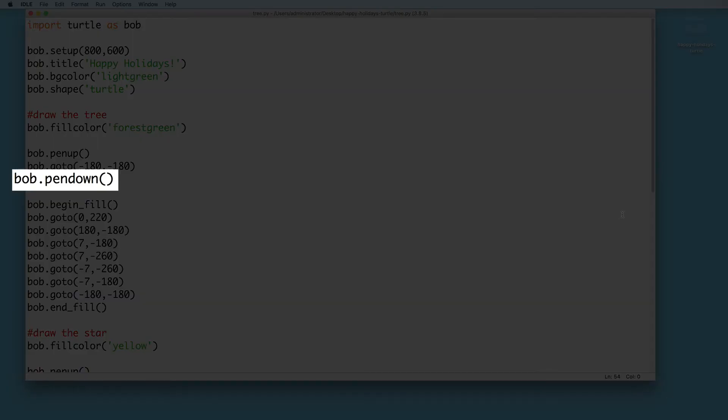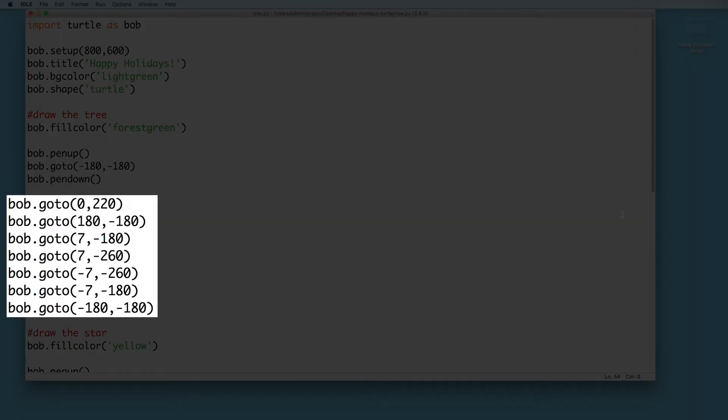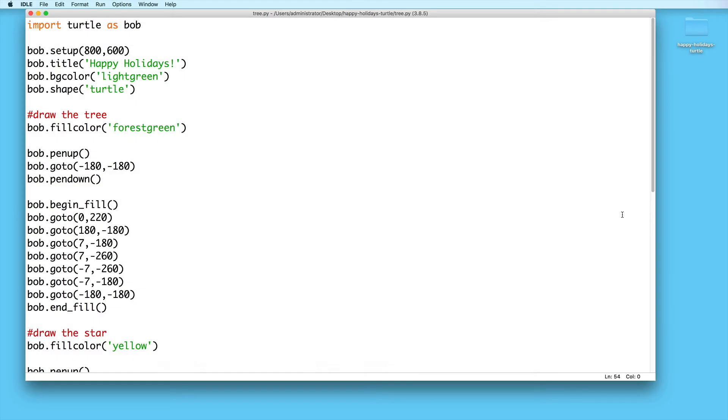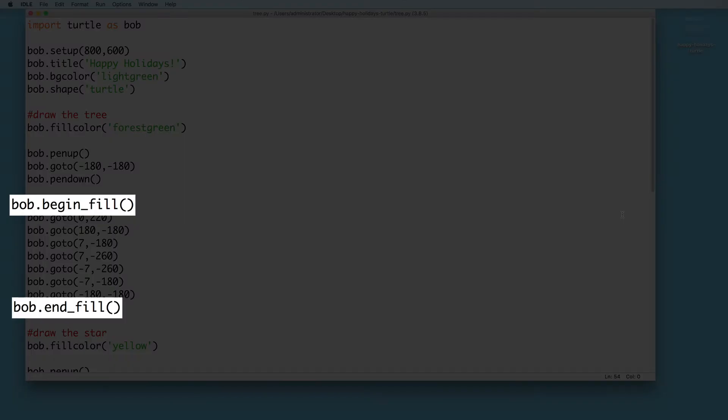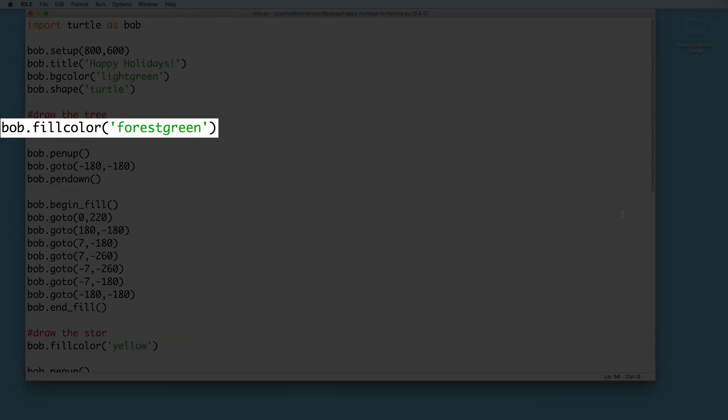And then we set the pen down in order to begin drawing the lines. This next set of coordinates represents the points that make up the shape of the tree. Bob is going to visit these coordinates one by one. And by the end of the trip, we will have a tree. Make sure to start and end with these fill methods in order to fill the shape with the chosen fill color.